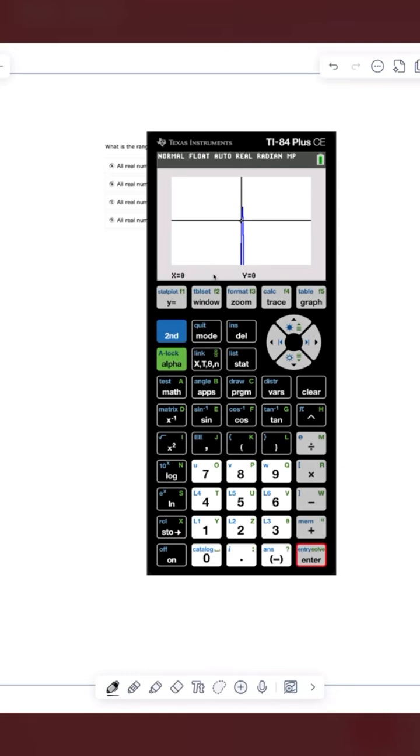Okay, so this parabola obviously on the graph looks very skinny, but we can tell that we have this shape going on. Which makes sense because the first term has a negative in front of it. So that tells us the parabola is opening down.